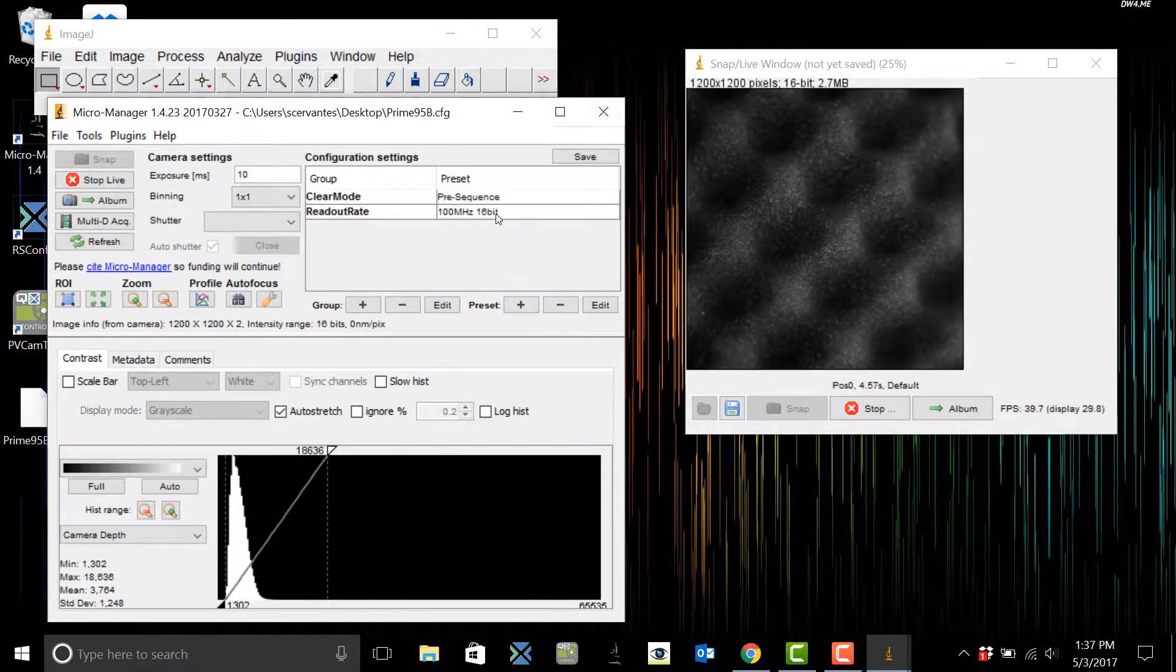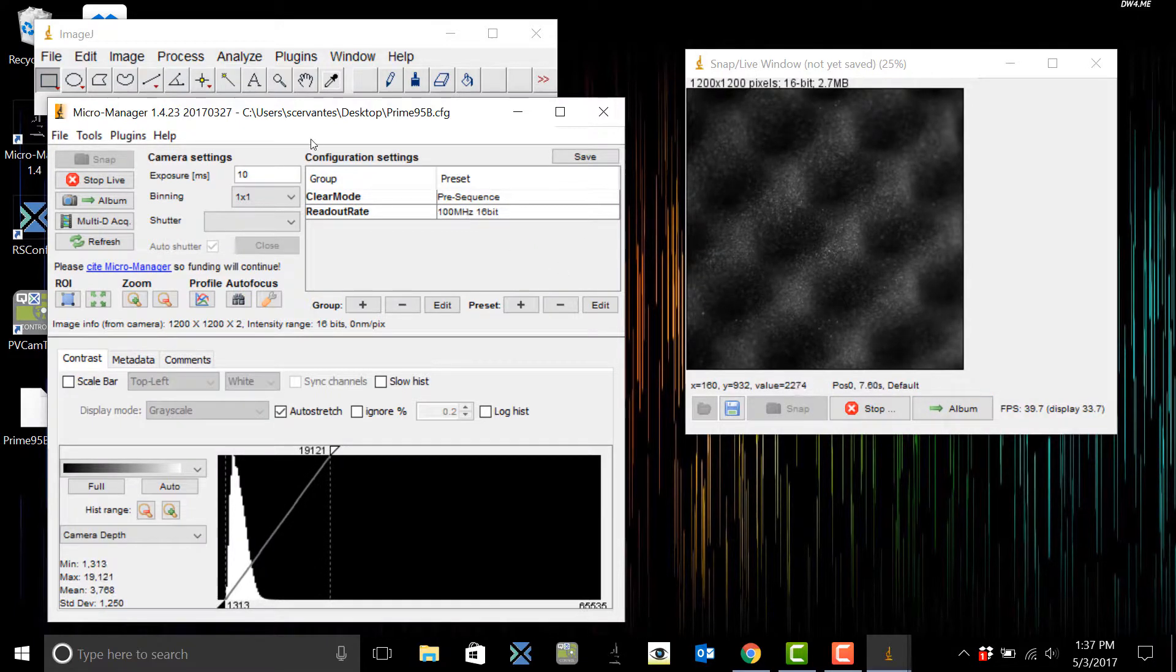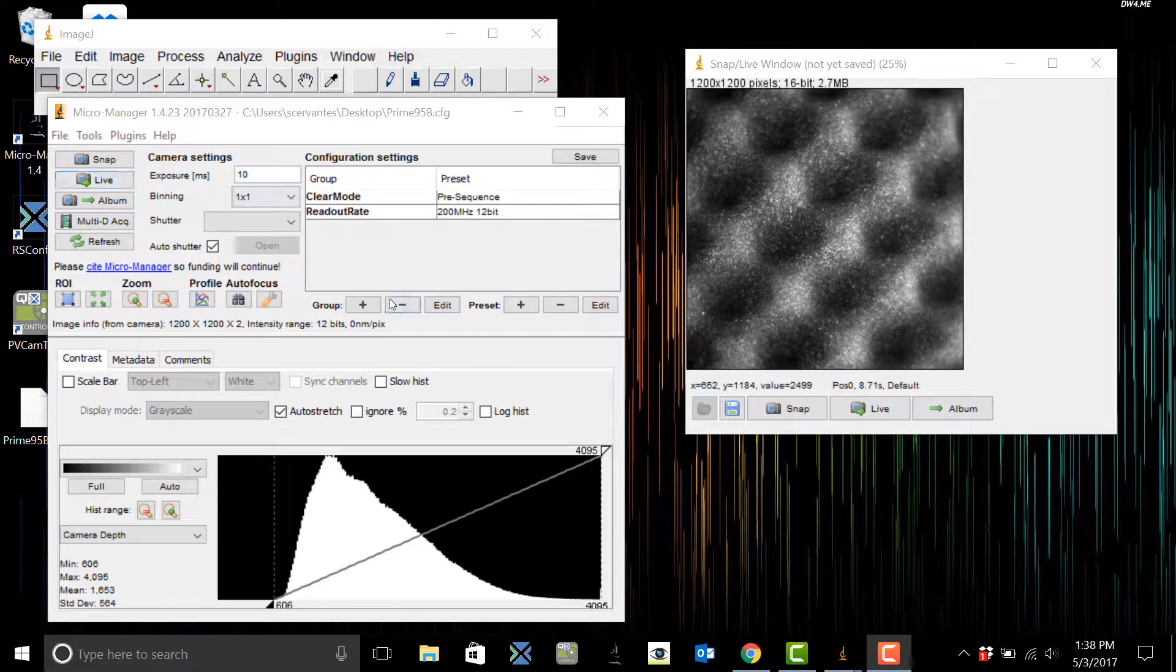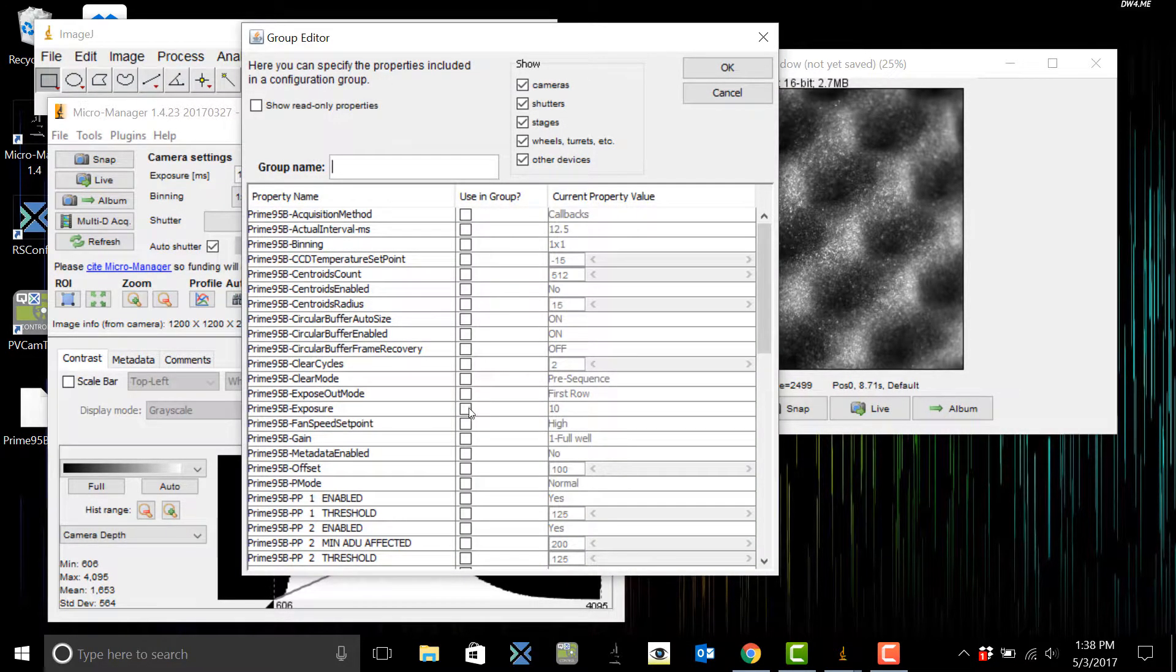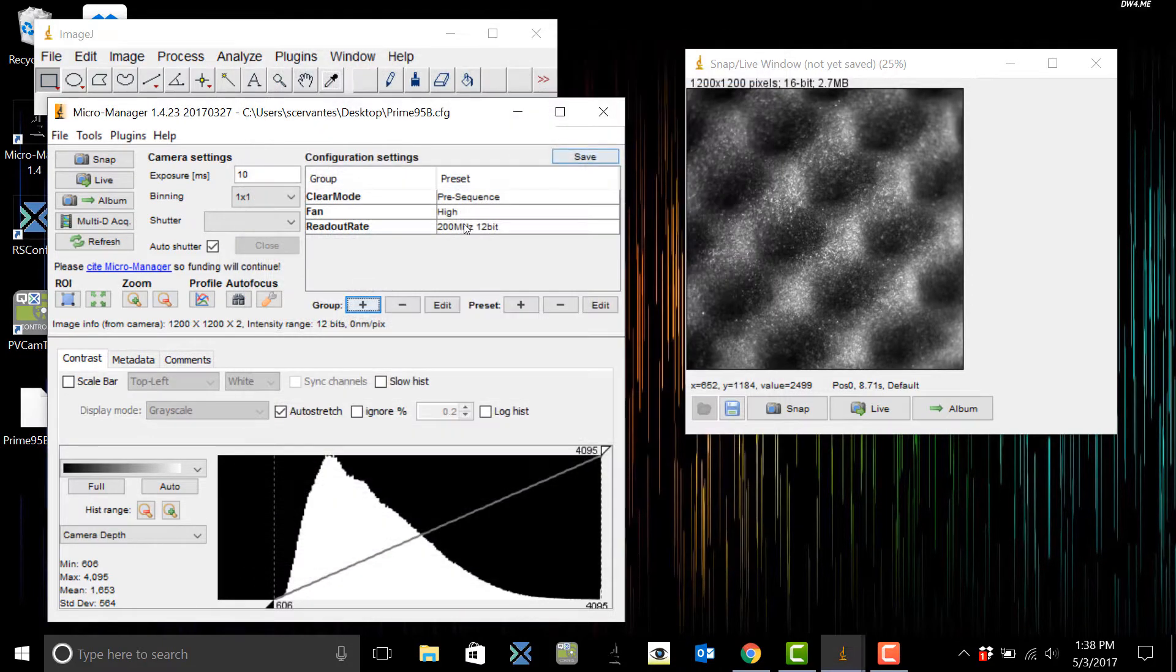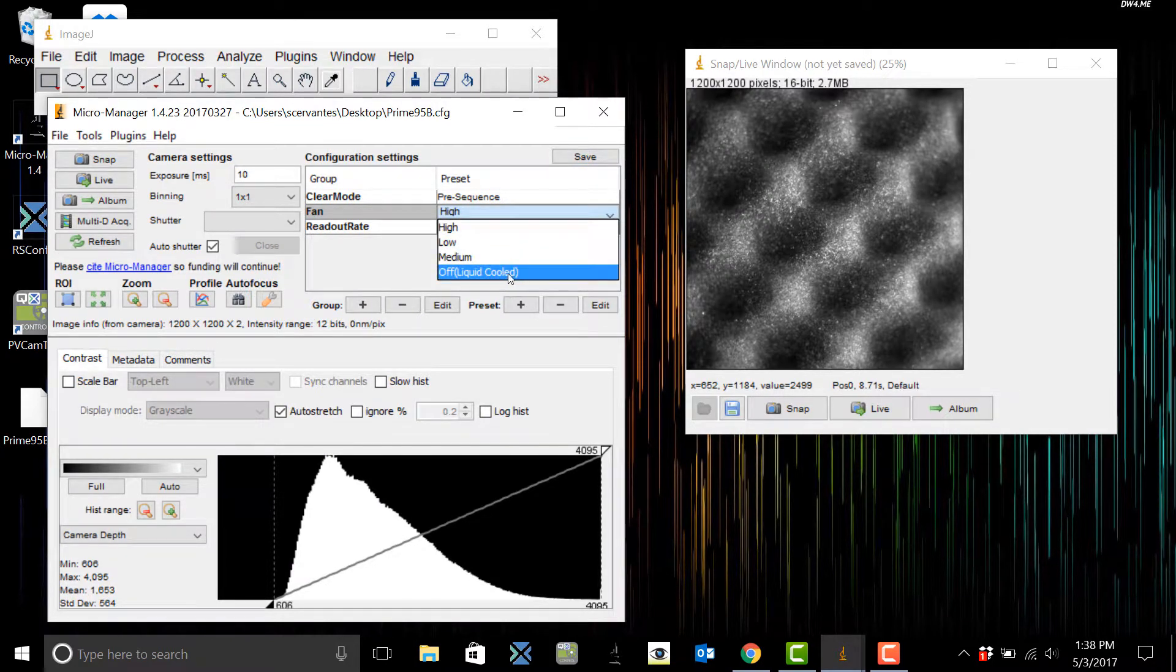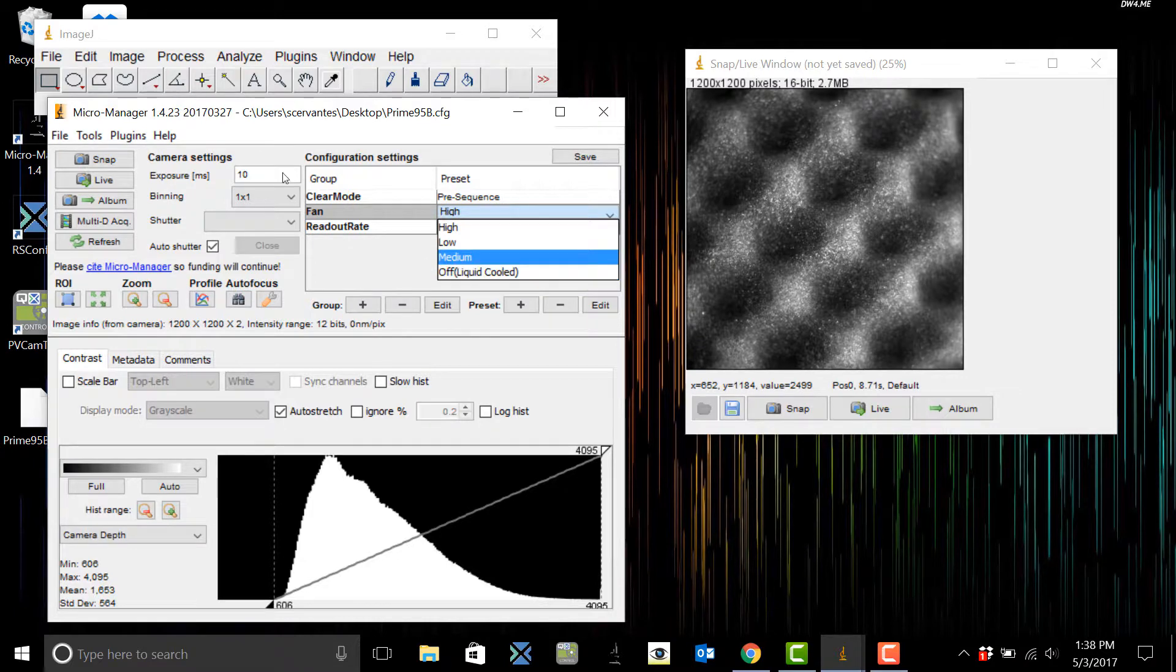OK, let's add another group. On the Prime 95b you have the fan speed option so you're going to be able to have variable speed control and you also have liquid cooling. This is going to minimize vibrations and also reduce the dark current even further.